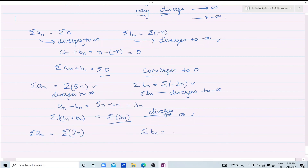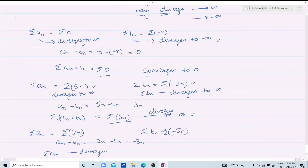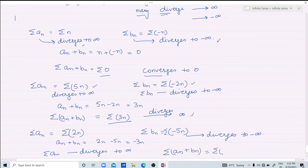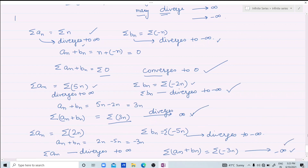Third example: let an = Sigma(2n) — diverges to infinity — and bn = Sigma(-5n) — diverges to minus infinity. Then an + bn = 2n - 5n = -3n, so the series Sigma(an + bn) = Sigma(-3n), which diverges to minus infinity. So the sum of two series diverging to opposite infinities can converge, diverge to +∞, or diverge to -∞. This concludes today's lecture. Thank you.